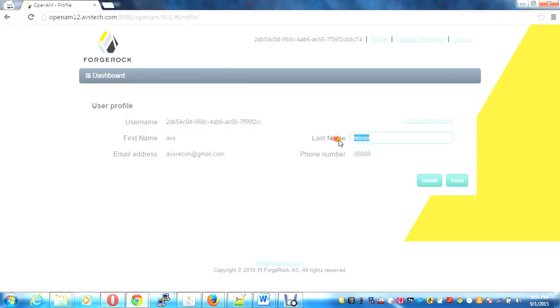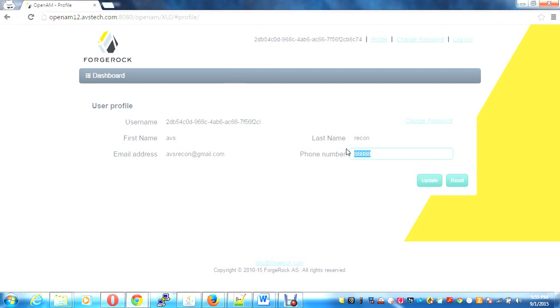This is the demonstration of OpenAM authentication using Google OpenID, which internally uses the OAuth APIs. If you have any questions, please contact absrecon@gmail.com. Thank you.